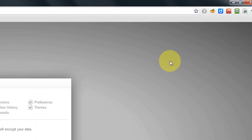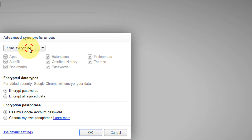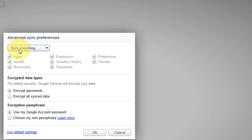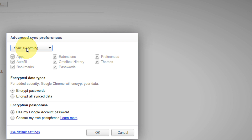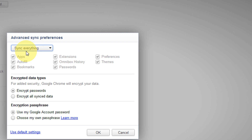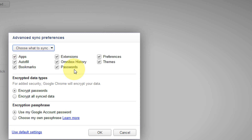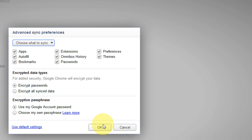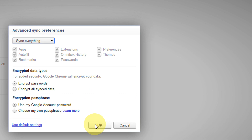Coming to the advanced menu, you can set whatever you wish to sync. By default, you just sync everything — all add-ons, bookmarks, everything would be synced — and that is my personal favorite. If you wish to have only selected data to sync, you can select that option, tick what you want, and click OK.